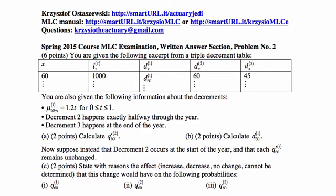Additional information: the force of decrement 1 at age 60 plus t is 1.2t for t between 0 and 1. Decrement 2 happens exactly halfway through the year, and decrement 3 happens at the end of the year. We need to calculate the probability of dying from decrement 2 in the associated single decrement table — the world in which decrements 1 and 3 do not operate — and the number who died due to decrement 1 in that year.